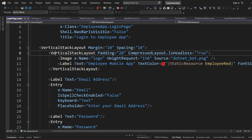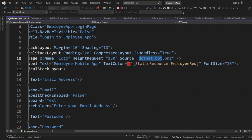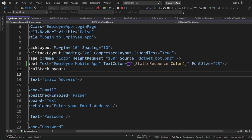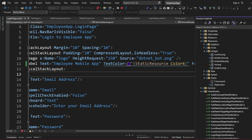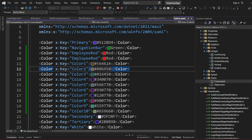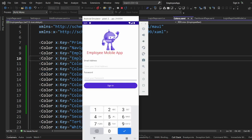We have the login to Employee App label, the logo photo, and our text fields. We can actually change this text color. My colors are defined in the styles under colors, so I have all my colors there.